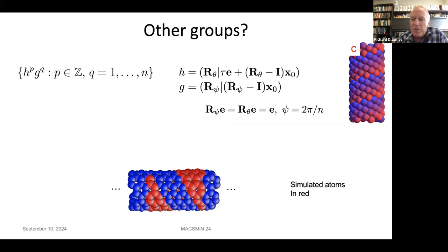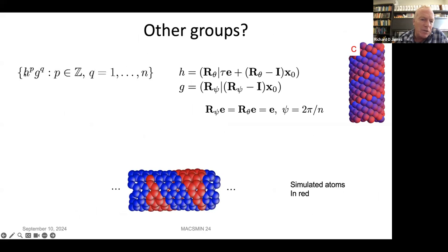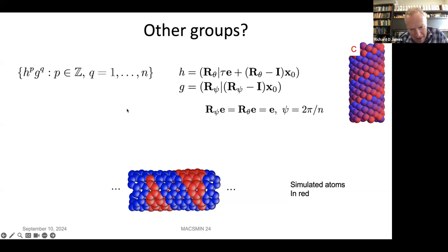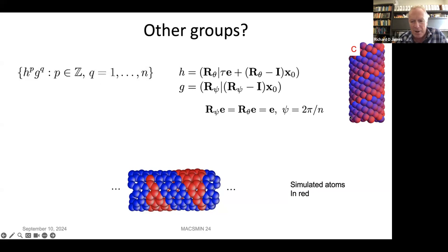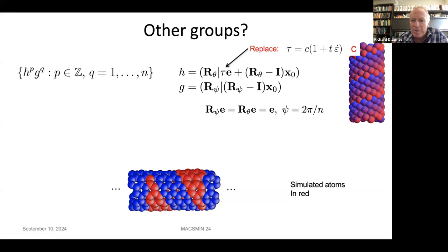Let me discuss other groups. Going back to carbon nanotubes, we use the helical group, determined by two generators G and H with particular forms. Taking that group, acting on simulated atoms (shown in red) with appropriate parameters, you generate a carbon nanotube. I can use that to do molecular dynamics of a carbon nanotube. The translation has to be affine in time, so I take τ and replace it by a function affine in time.